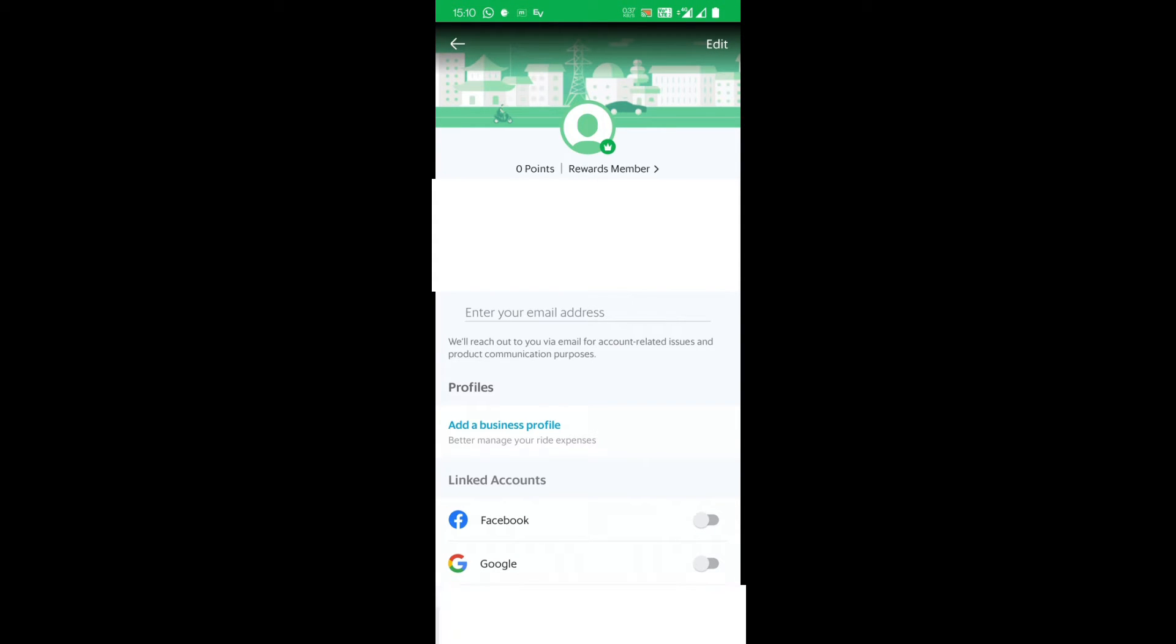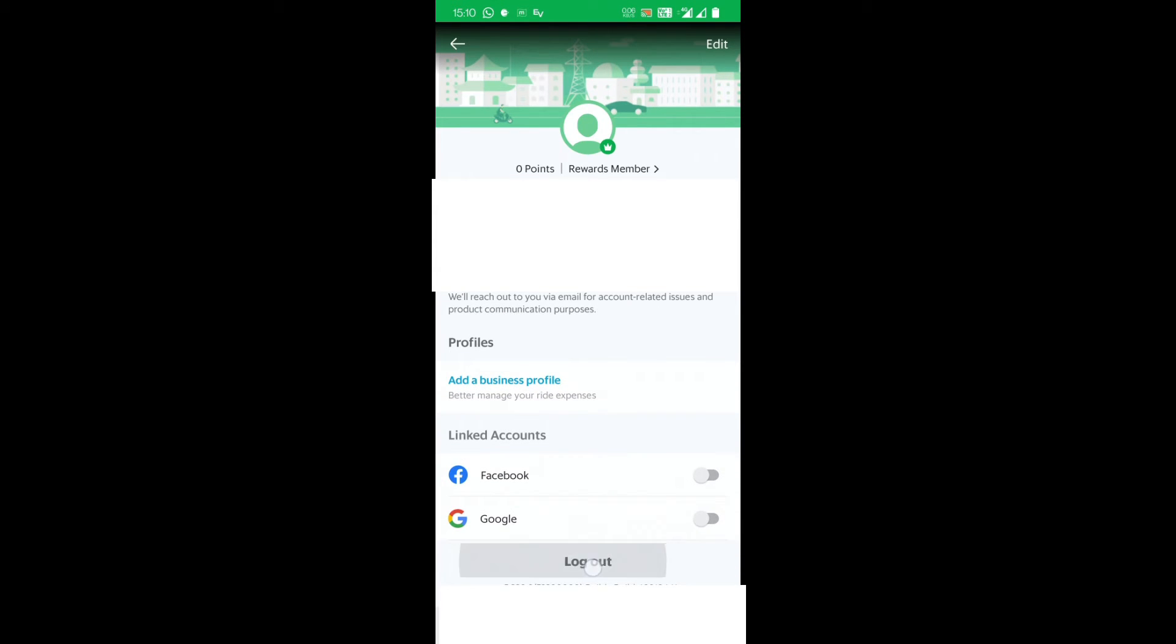Straight away go to the bottom of this page where you'll find this logout option. You can easily log out from this app by pressing logout. Once I press this, it will ask to set up a PIN.